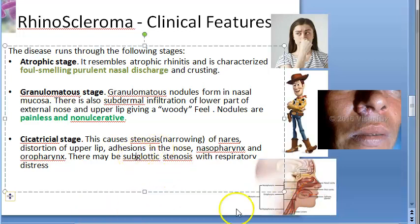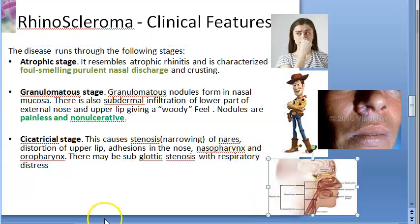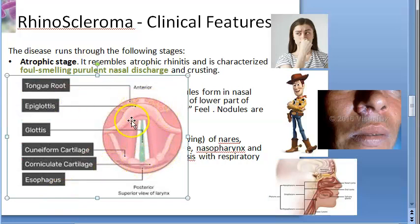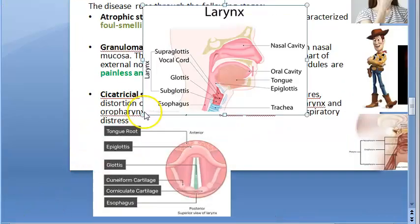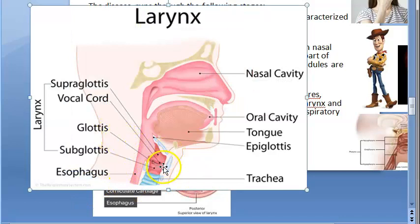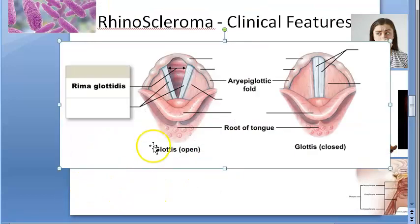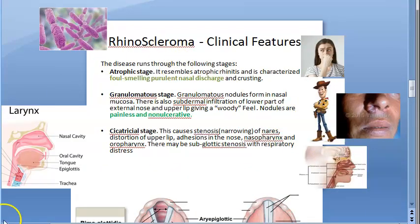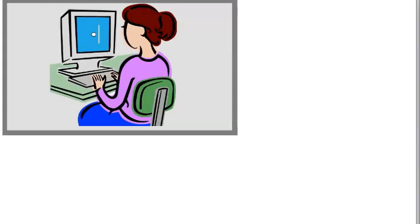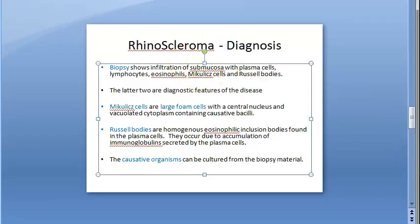Subglottic stenosis refers to narrowing below the glottis — you can see the glottis depicted here, with the rima glottidis shown in open and closed positions. So to summarize the clinical stages: atrophic stage has foul-smelling discharge; granulomatous stage has woody feel; and cicatricial stage has subglottic stenosis and structural deformities.